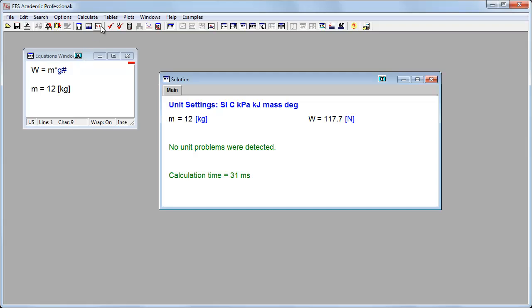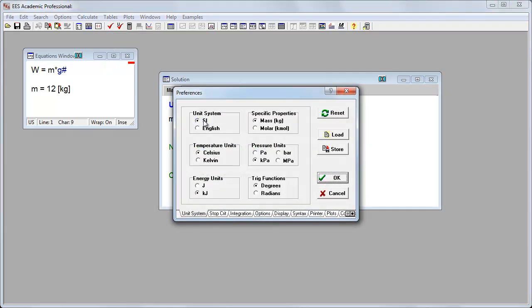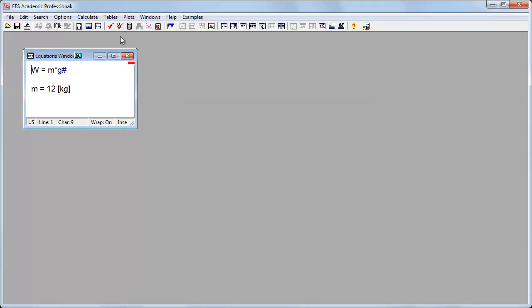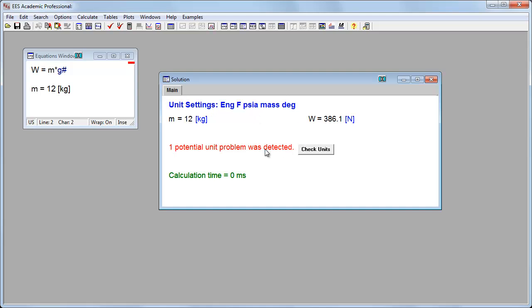Let's try it in English units. I'm going to go up here to the unit system. I'll click this, and instead of SI units, I'll click English, and click OK on that. And now I'll run it with English units. And what it said is I've got a unit problem that's been detected.